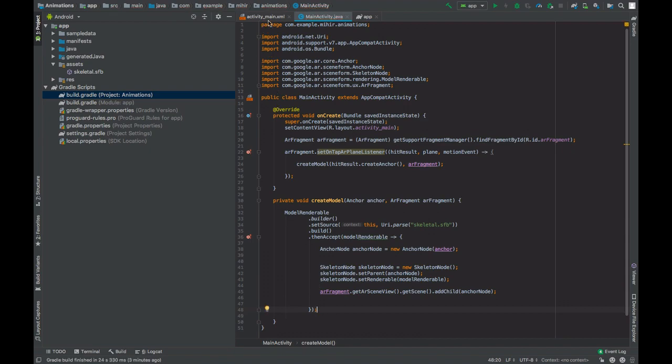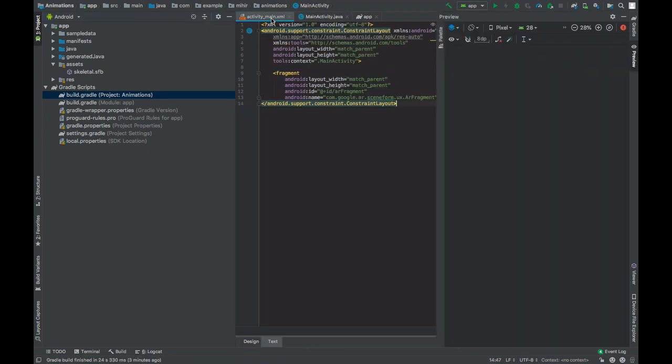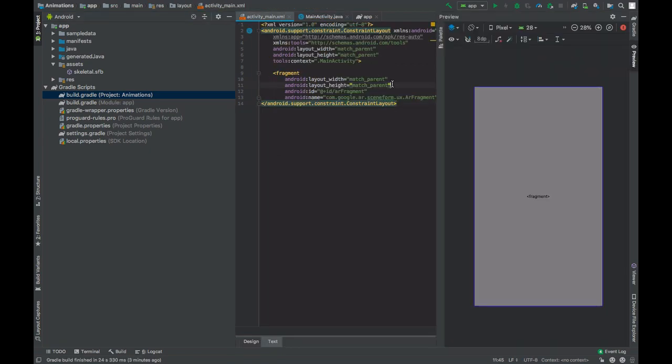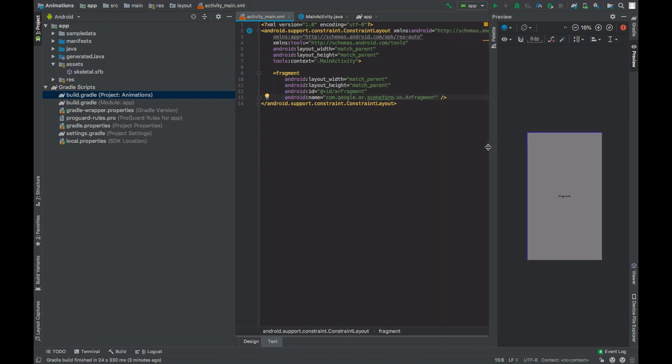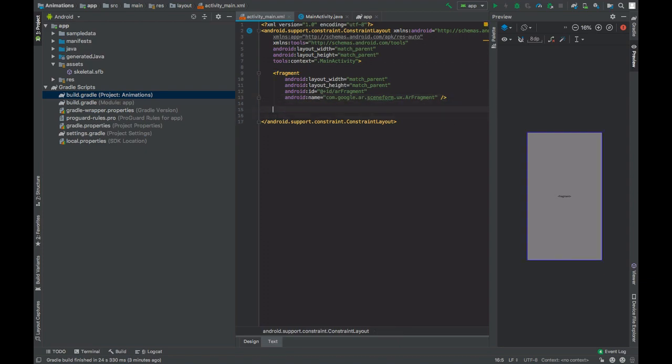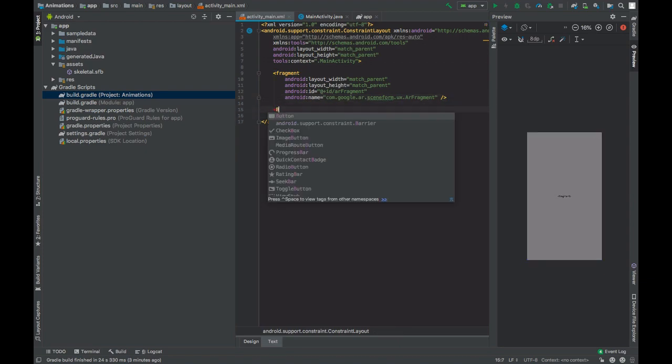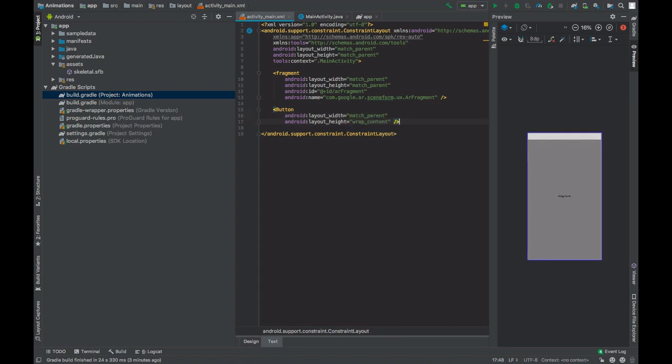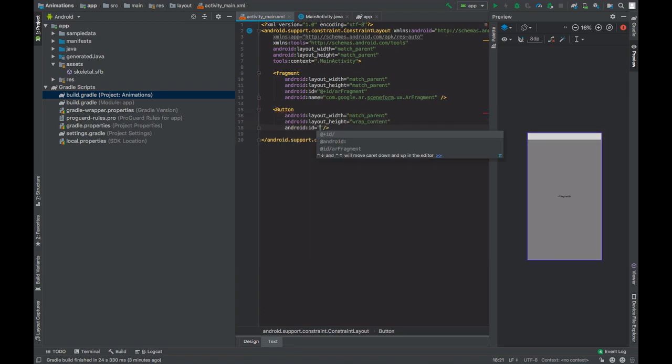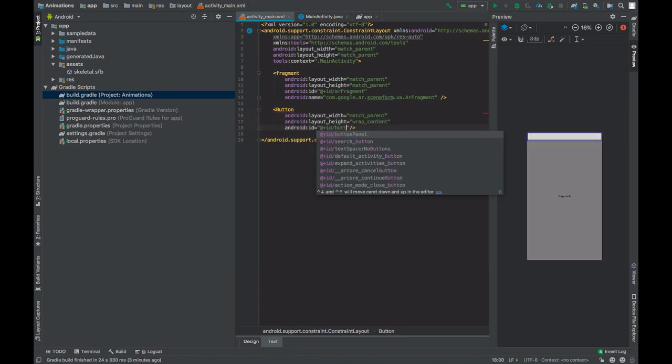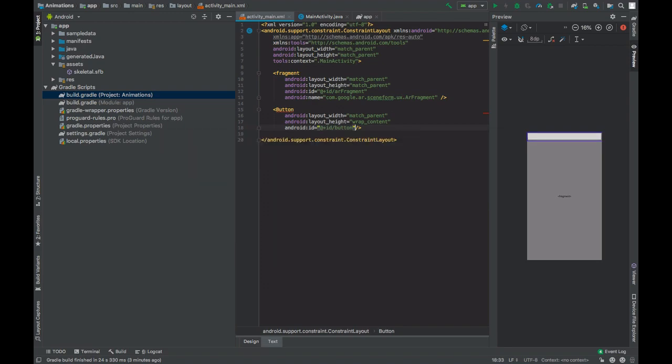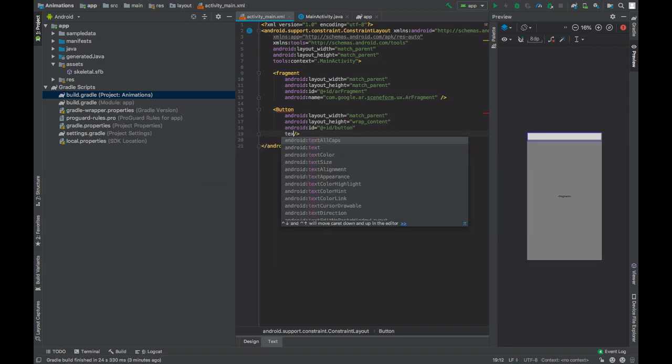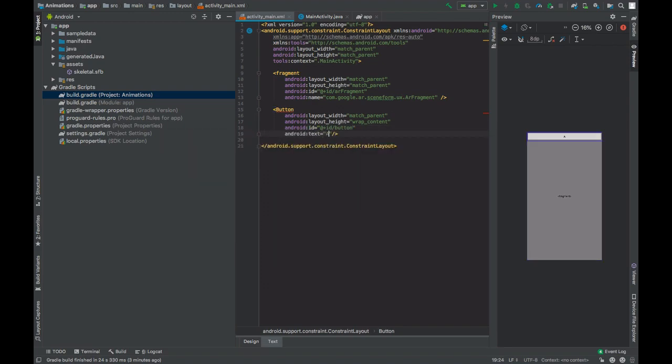Also go to the activity main.xml file and add a button. Give this an id button and text will be animate. Change the root element to relative layout.